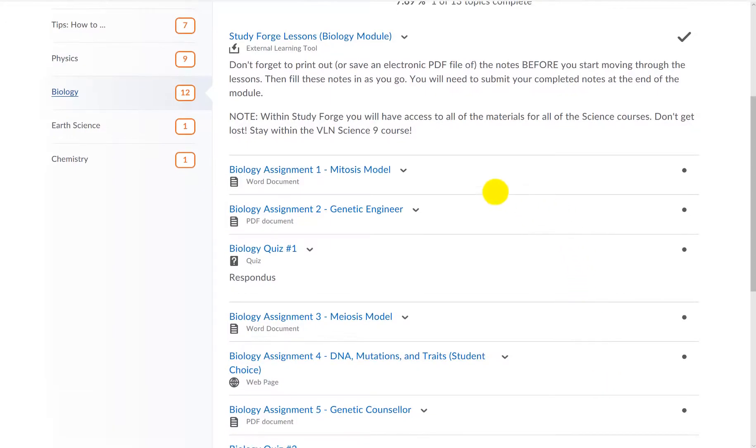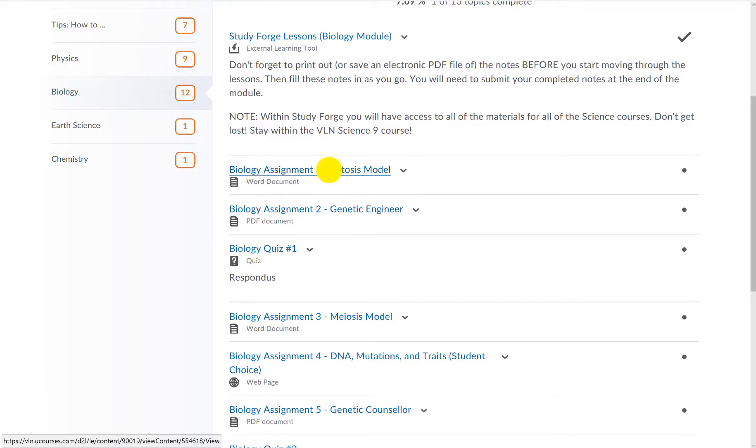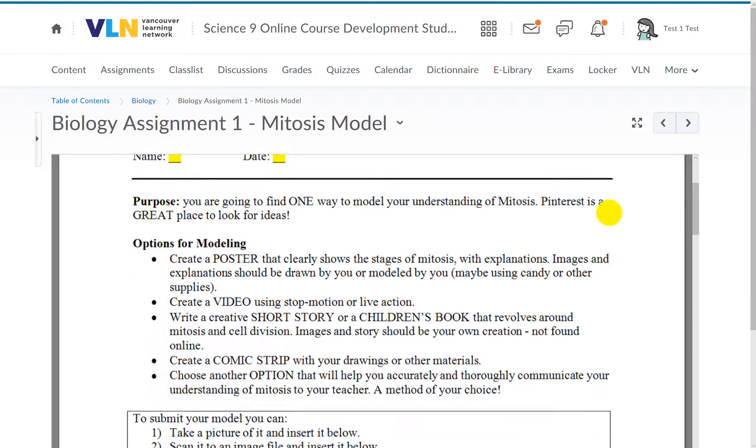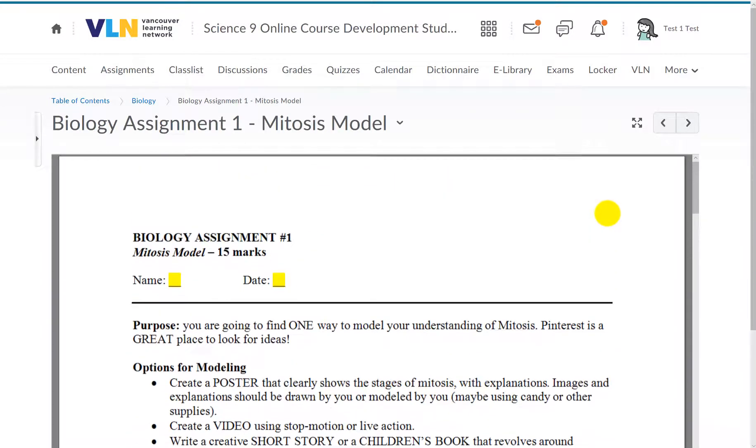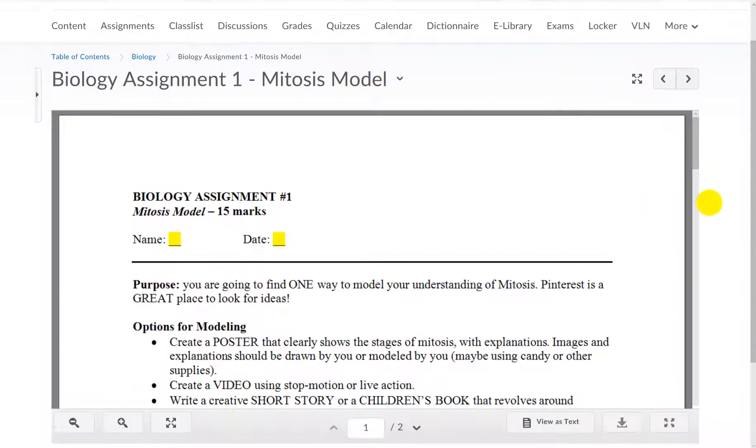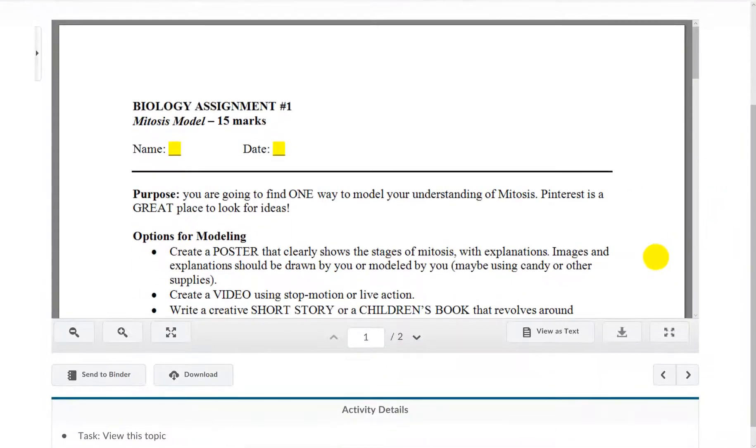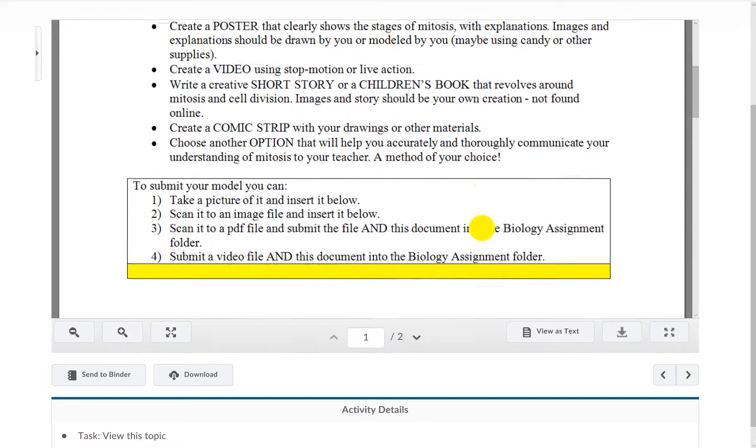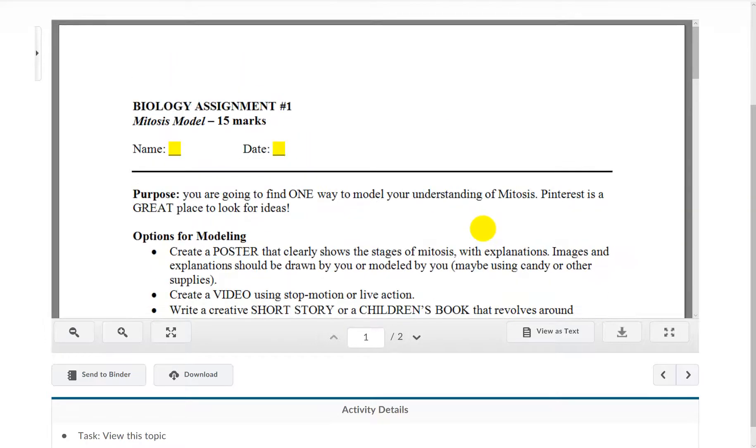Let's talk about the assignments now. If we open one up, like Biology Assignment number 1, you will see a preview of the file. But to actually complete this assignment, you will need to download the file to your computer. Anywhere you see a yellow box is where you should be inserting your work.